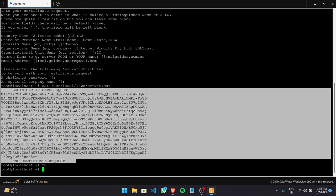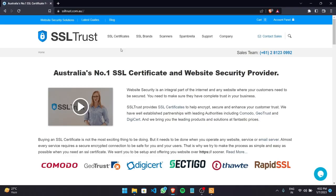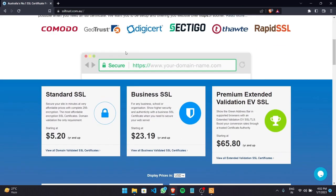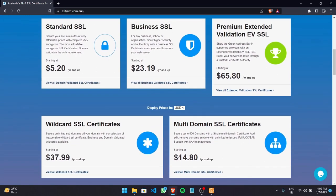That's step one. The next step is to order and configure our SSL certificate using this certificate signing request. On the SSLtrust home page it's time to order a certificate. If you're a small business with a single domain, you can choose from various certificates. For business validation and premium security, choose the business validation certificate, or for multiple domain names you can go with the multi-domain SSL.